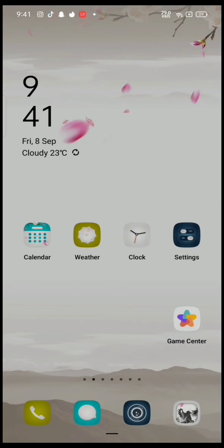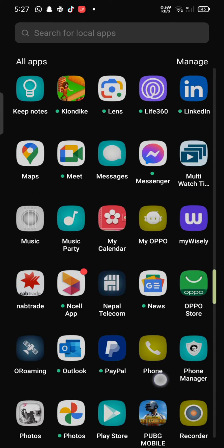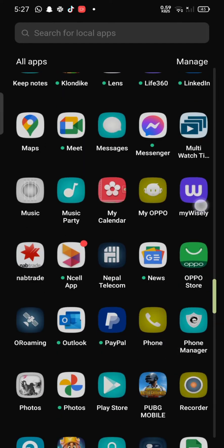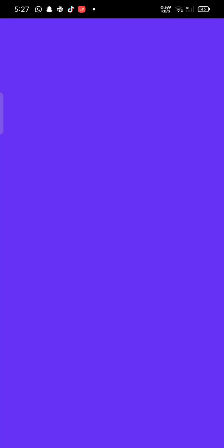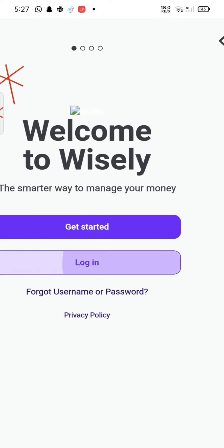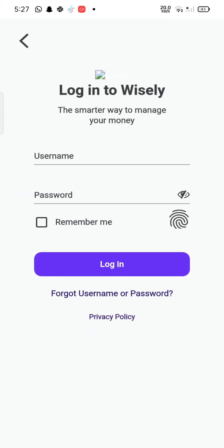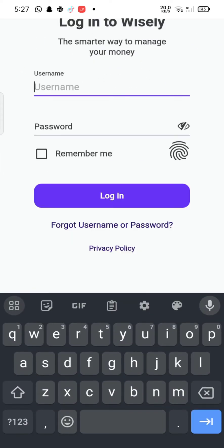To sign in to your MyWisely account, firstly open your MyWisely application. The official page of the Wisely app will appear on the screen. Tap on the login option.